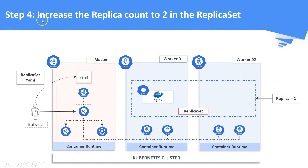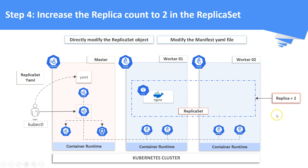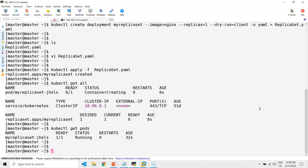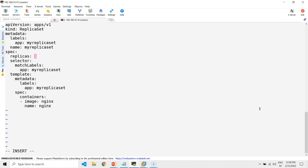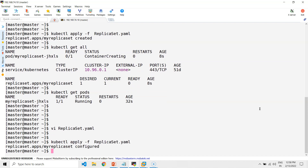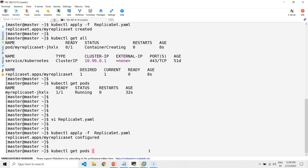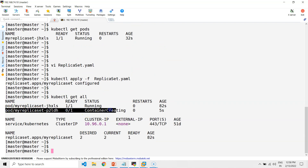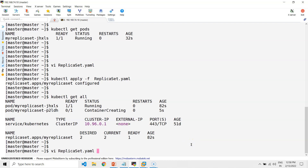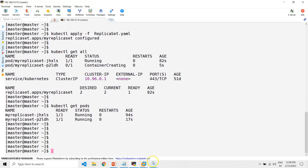Step four: increase the replica count to two in the replica set. It is a best practice to update changes in the manifest file instead of updating it directly. Edit the replica set YAML definition file and set the replicas to two. Apply the same in the Kubernetes cluster. You can see the replica count is now increased to two — it will spin up an extra pod in the cluster. You can see two pods running in the replica set.